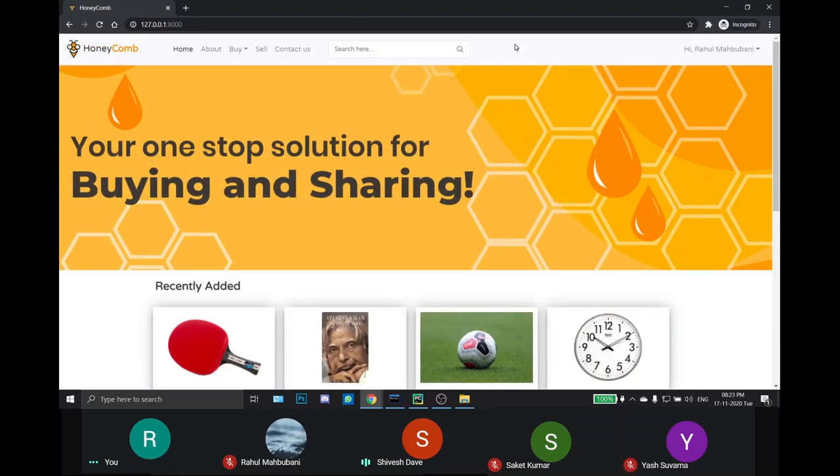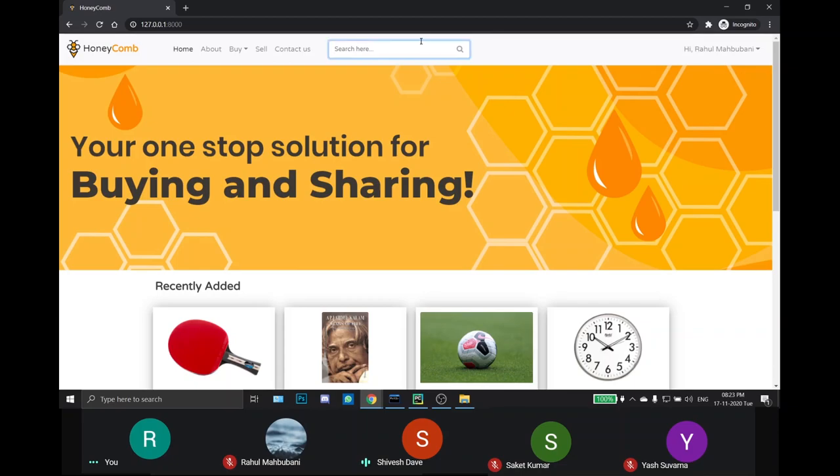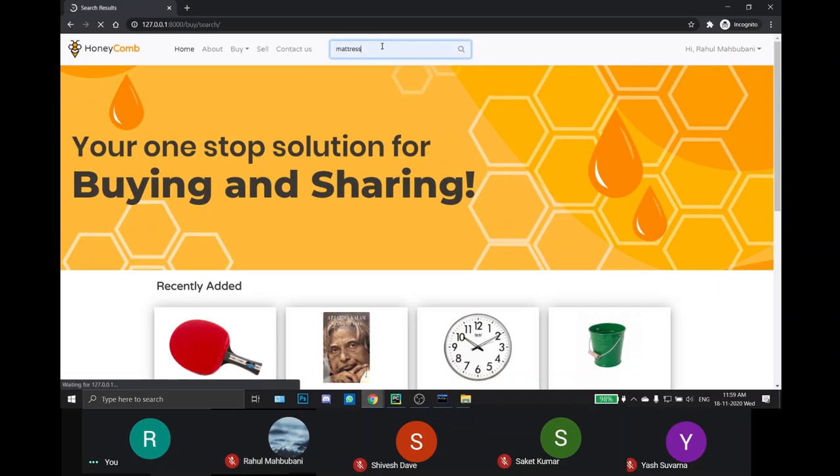This is the search bar. From this search bar, user can search for the products. For example, if the keyword provided by the user is found in the product name or the description or category, then the product is displayed on this page.